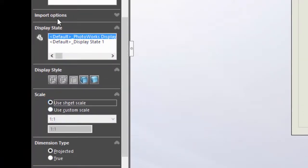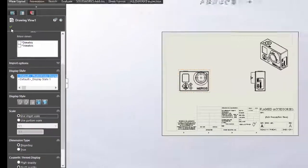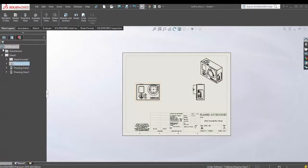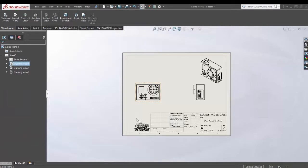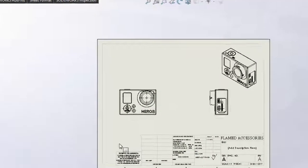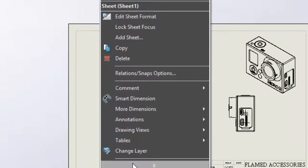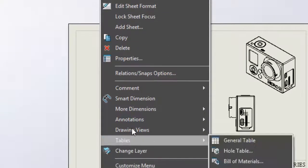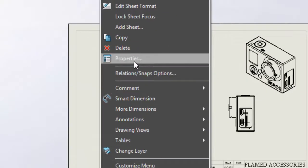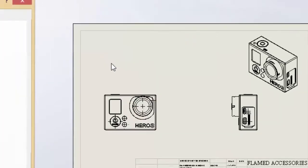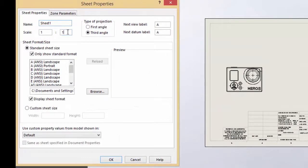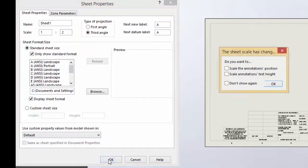Now my part and my sheet are using the same scale. So when I right-click on the sheet and hit properties, I can manipulate using the scale box how big or small my model will be in the sheet.